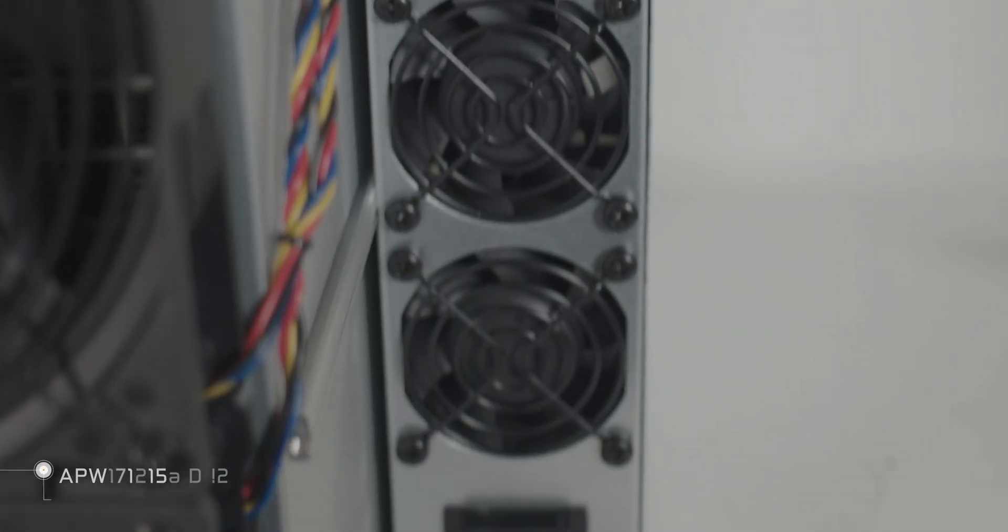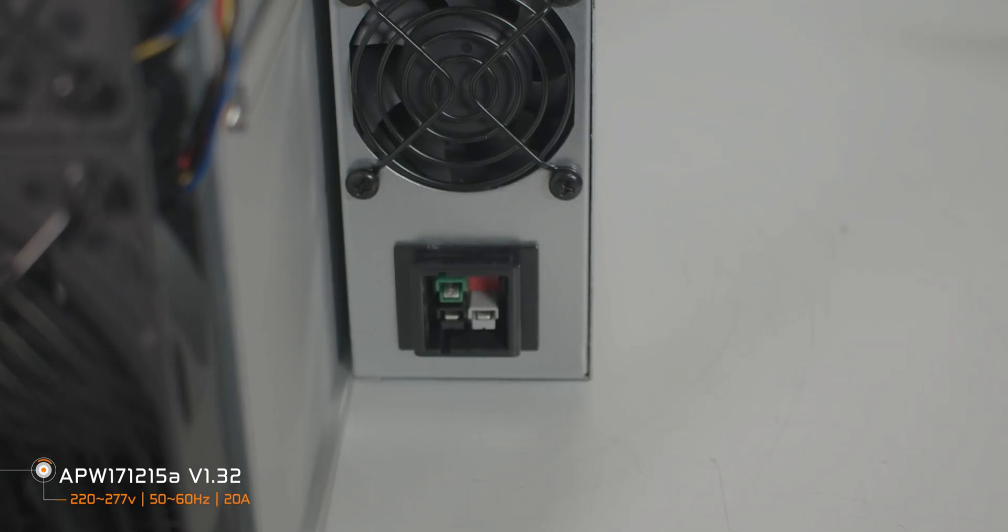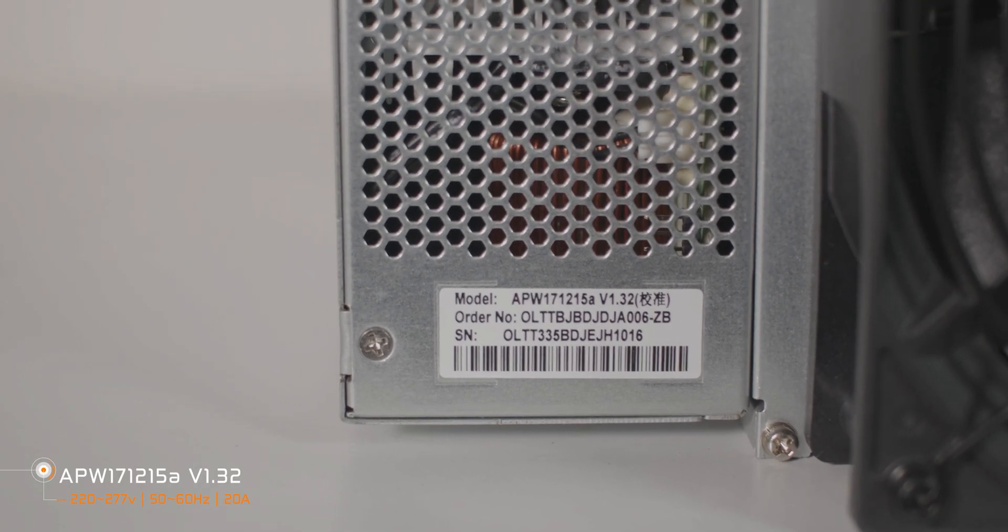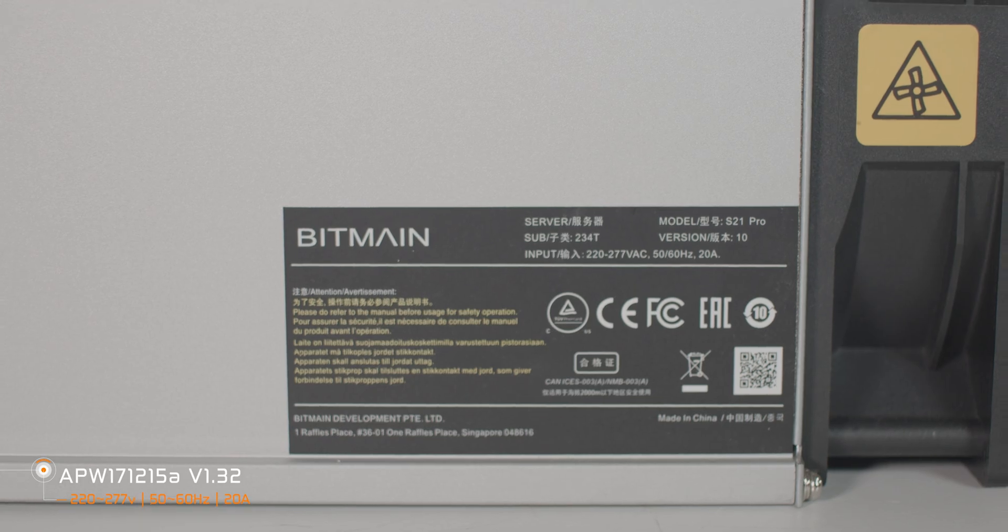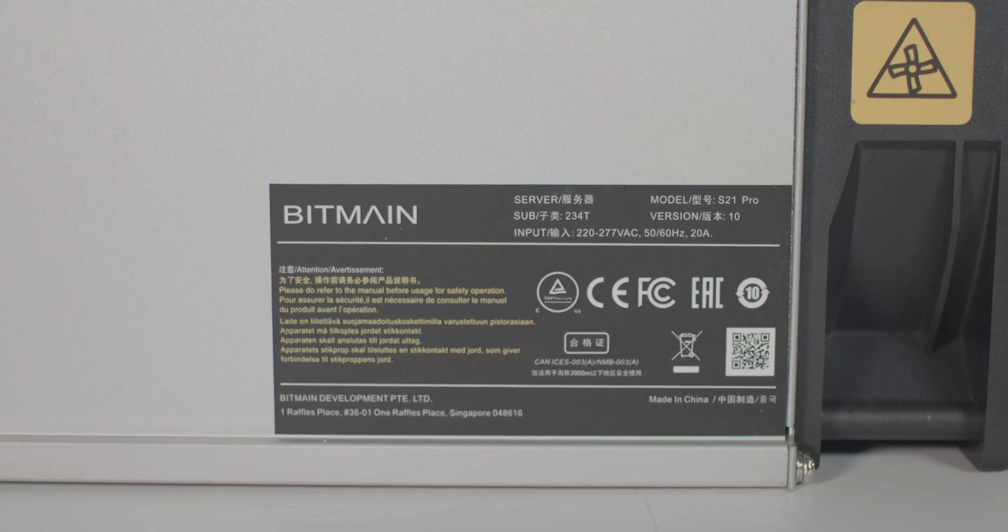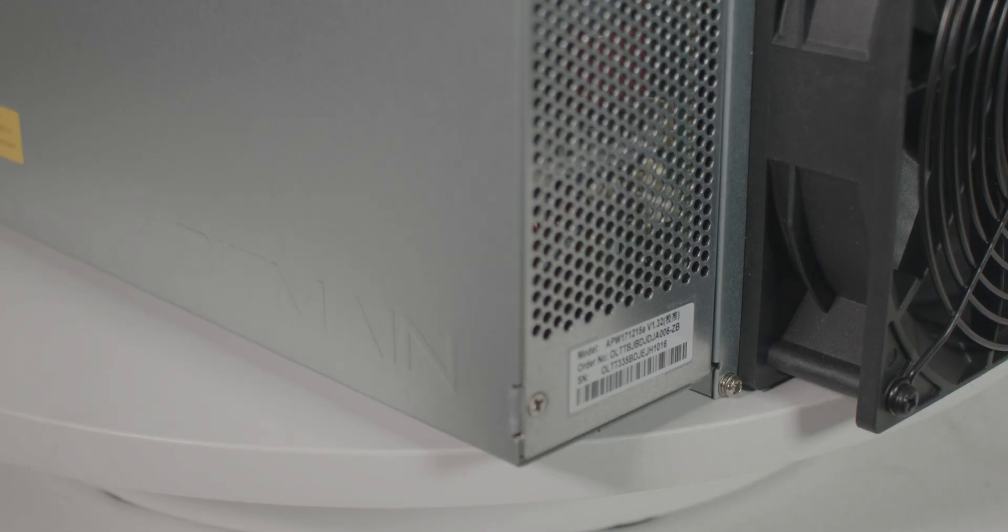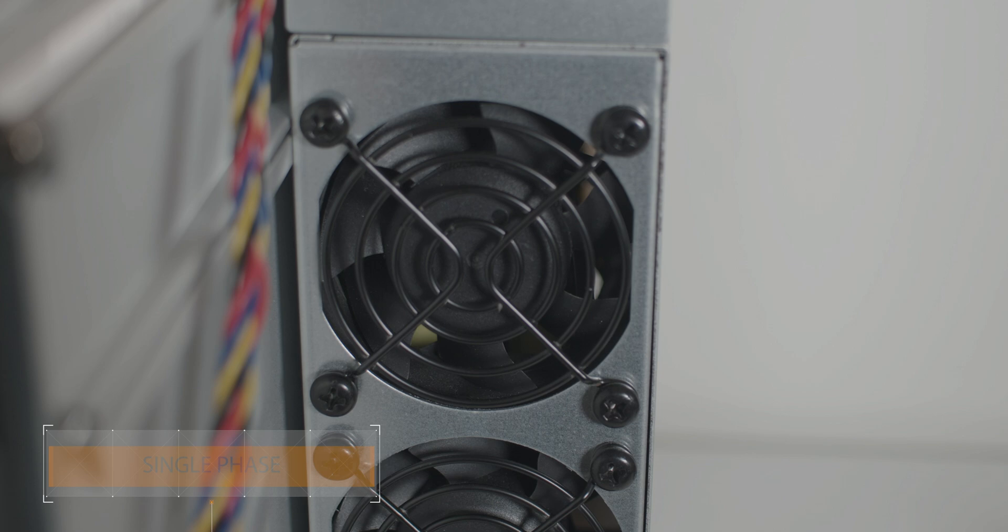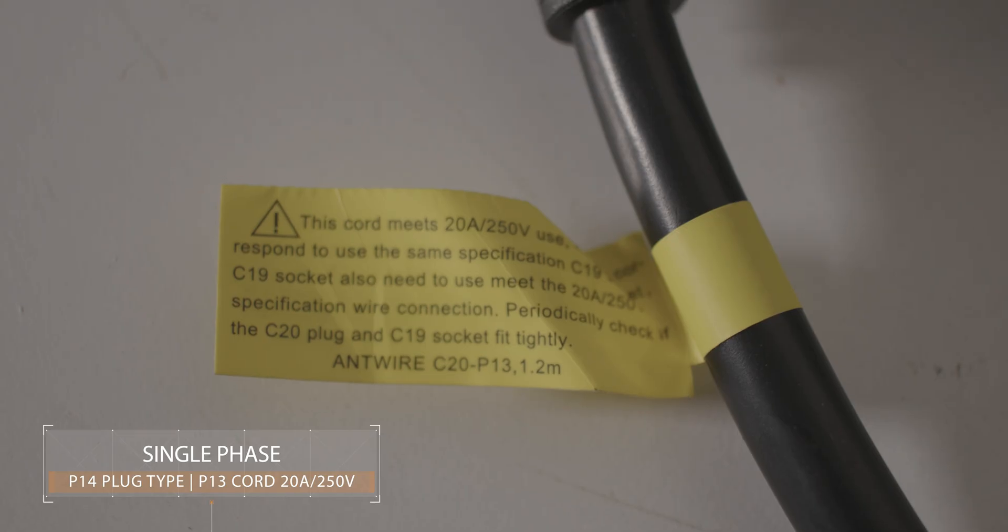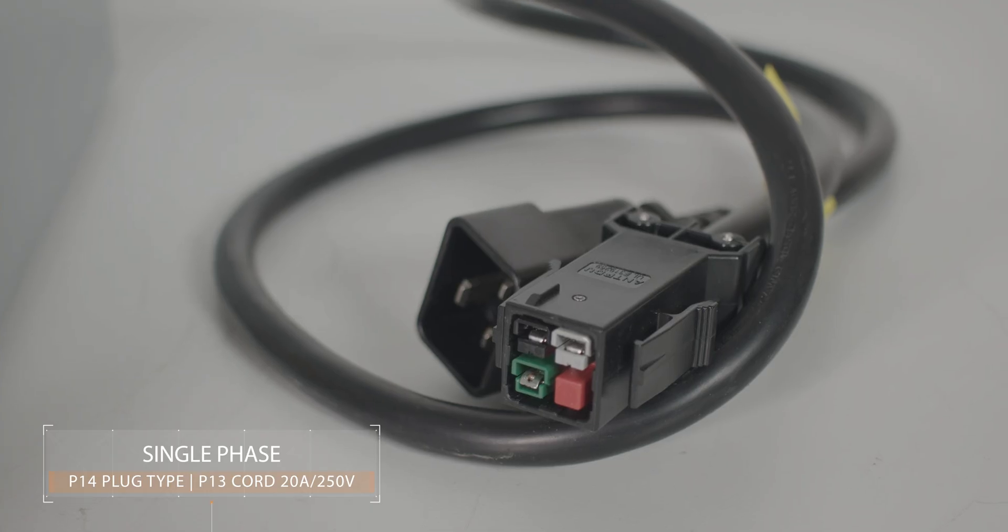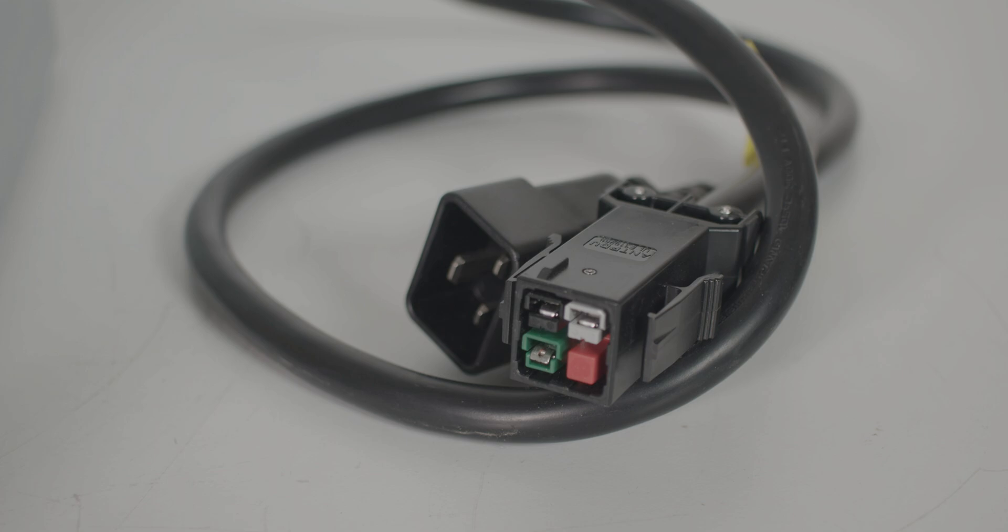S21 Pro power supply is the same as S21 power supply, which is equipped with five high voltage 500 volt capacitors. This PSU is designed to operate within a voltage range of 220 to 277 volts, showcasing its versatility, with P14 plug type necessitating the need for a P13 cord.